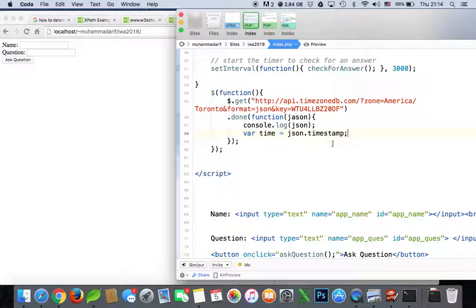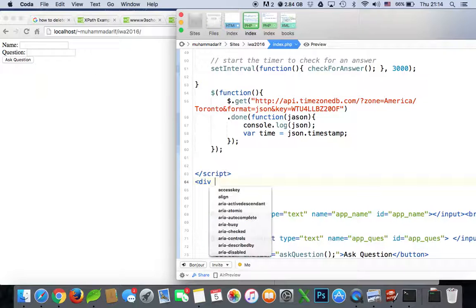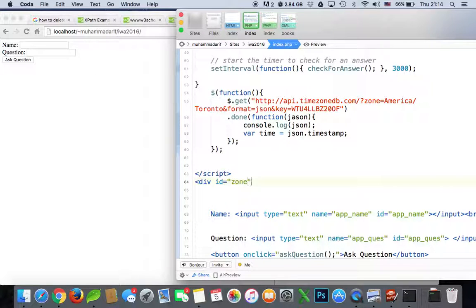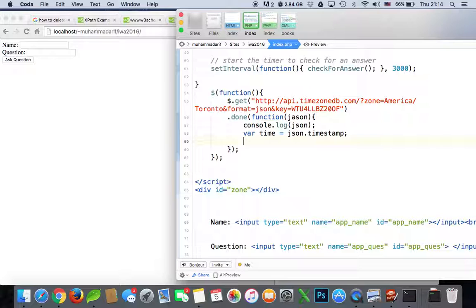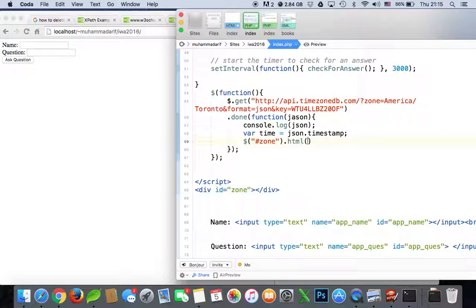Let's see how it looks: json dot timestamp. Save it. Actually we need to put it somewhere — create an empty div with id 'zone'. We'll show this in the div. In jQuery we select the id of 'zone' — jQuery uses shorthand instead of document.getElementById.